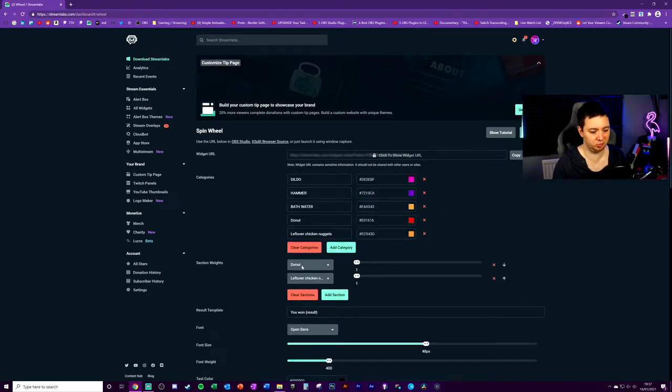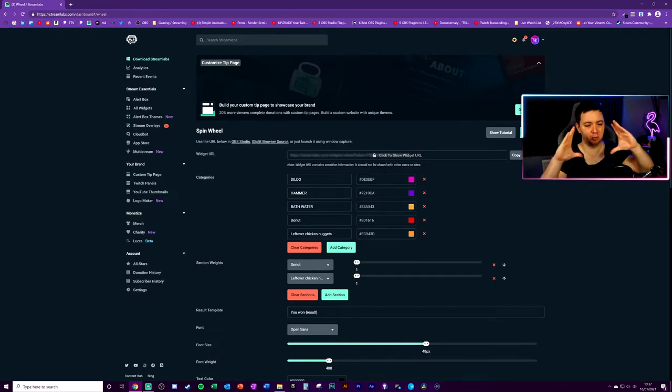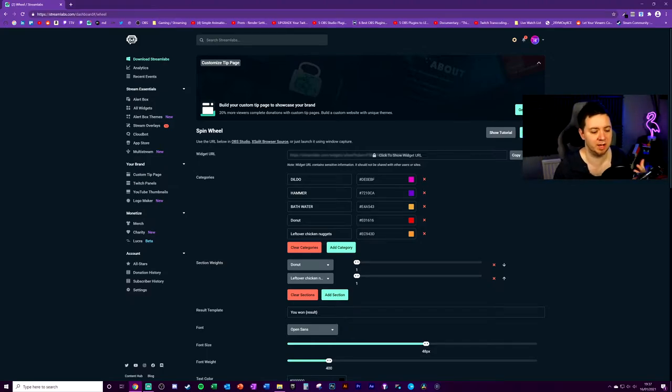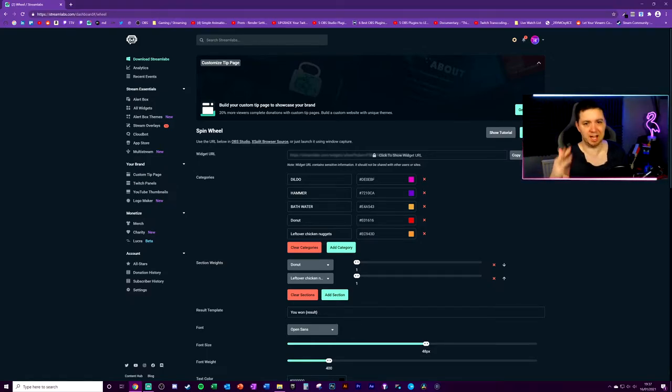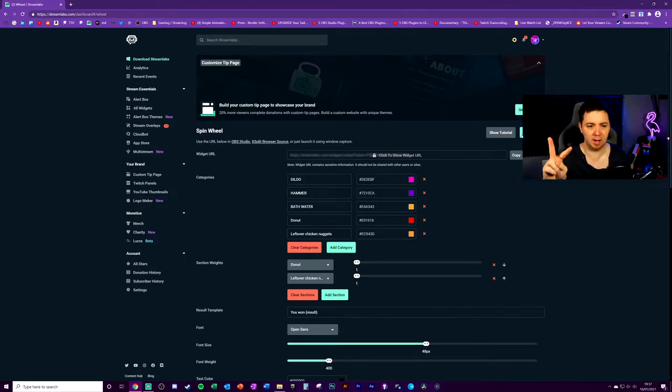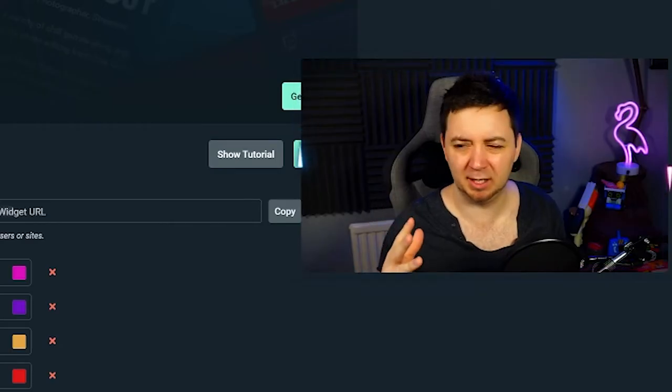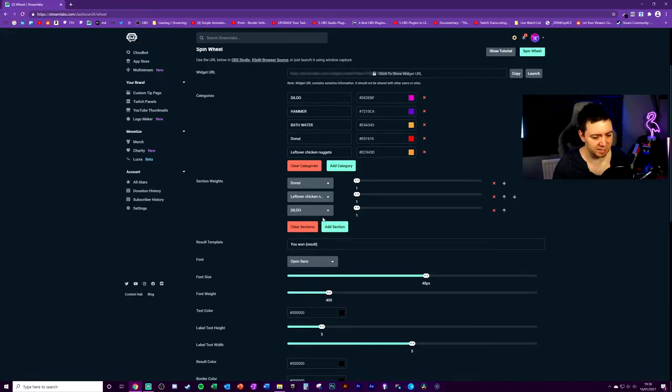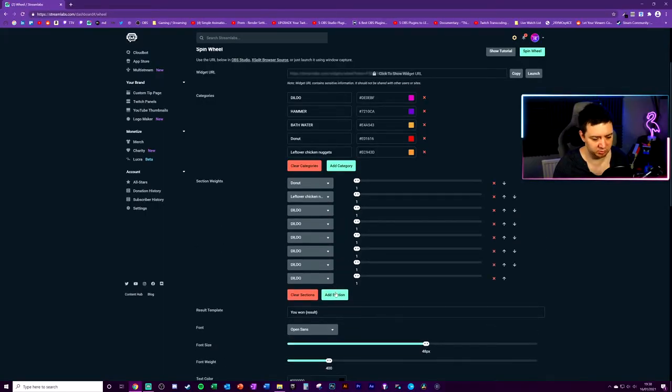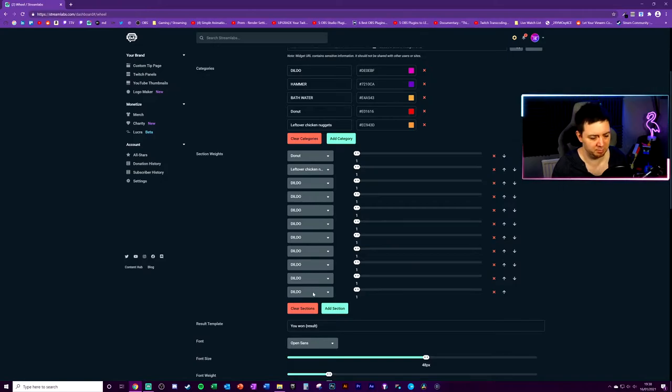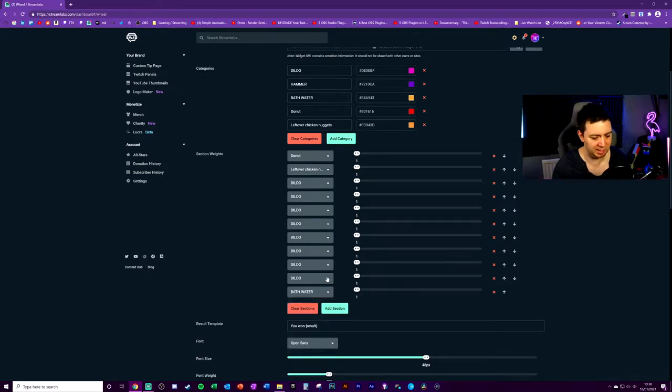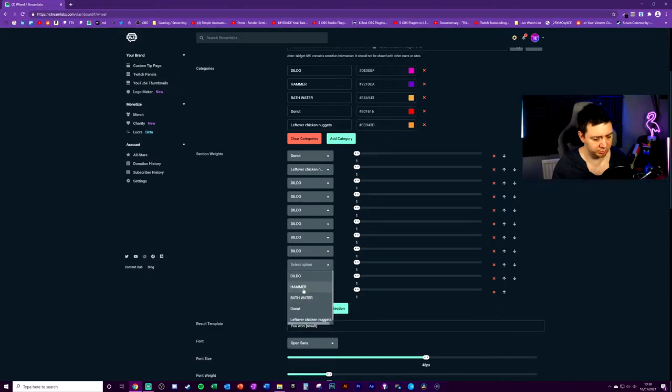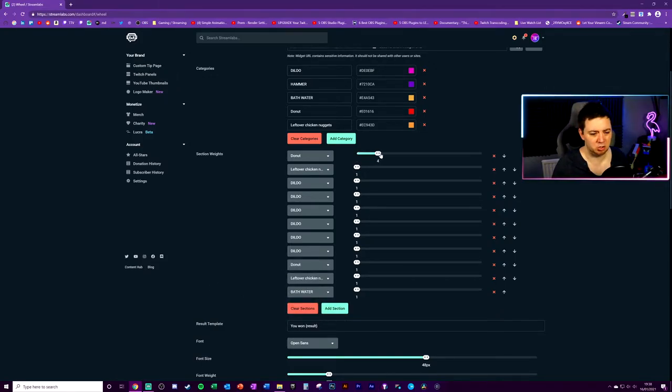The bathwater is going to be, I mean, skeggy, like urine colored. The donut is red and the leftover chicken nuggets are also kind of beige like that color. We've got a lot of beige in there. I'm going to change the hammer color to like purple. There you go. We've got a purple hammer.